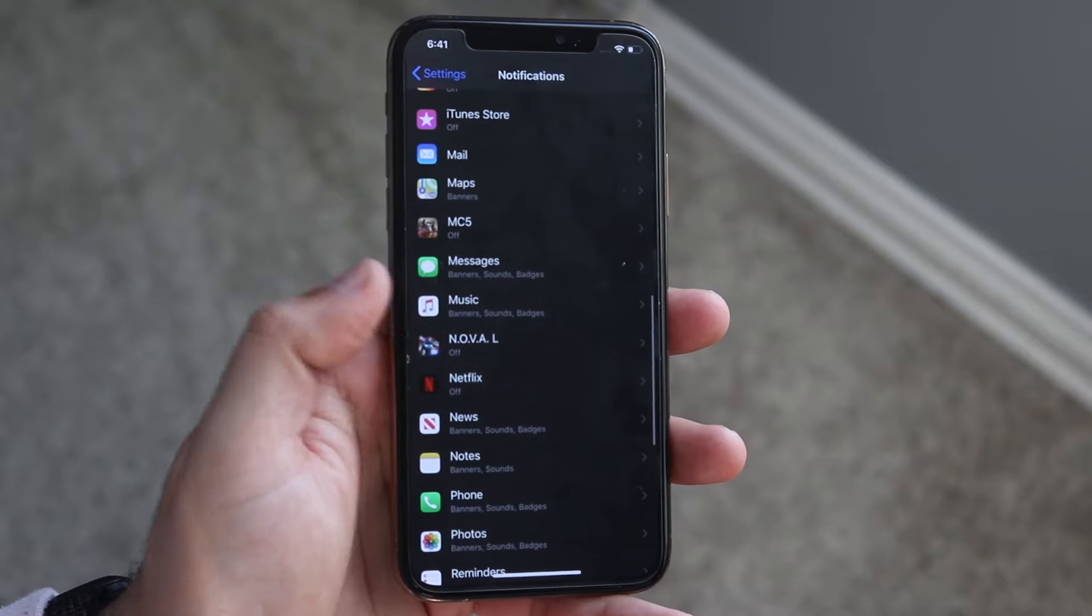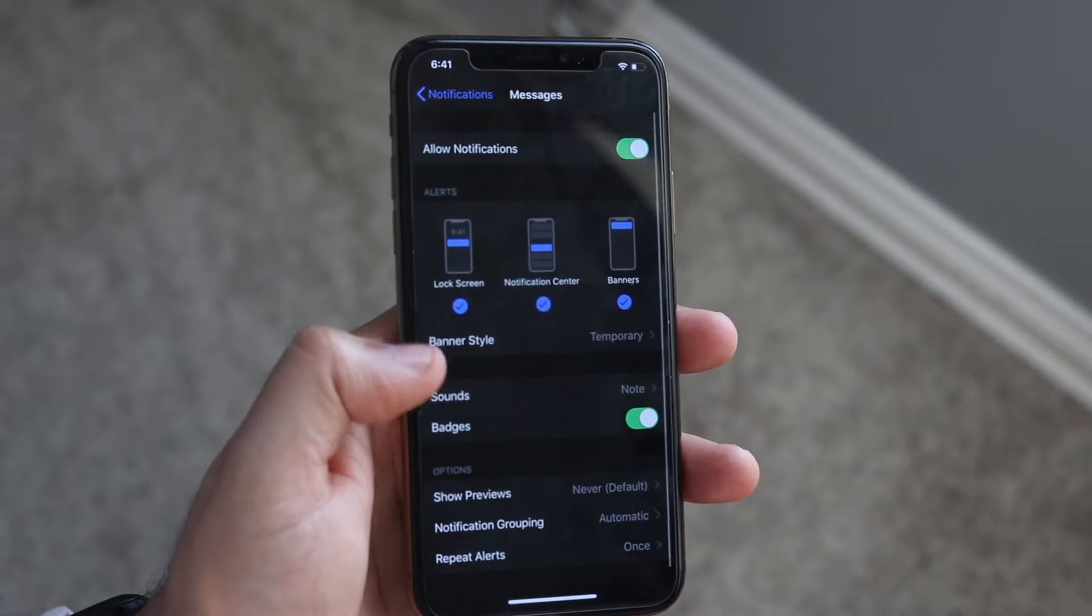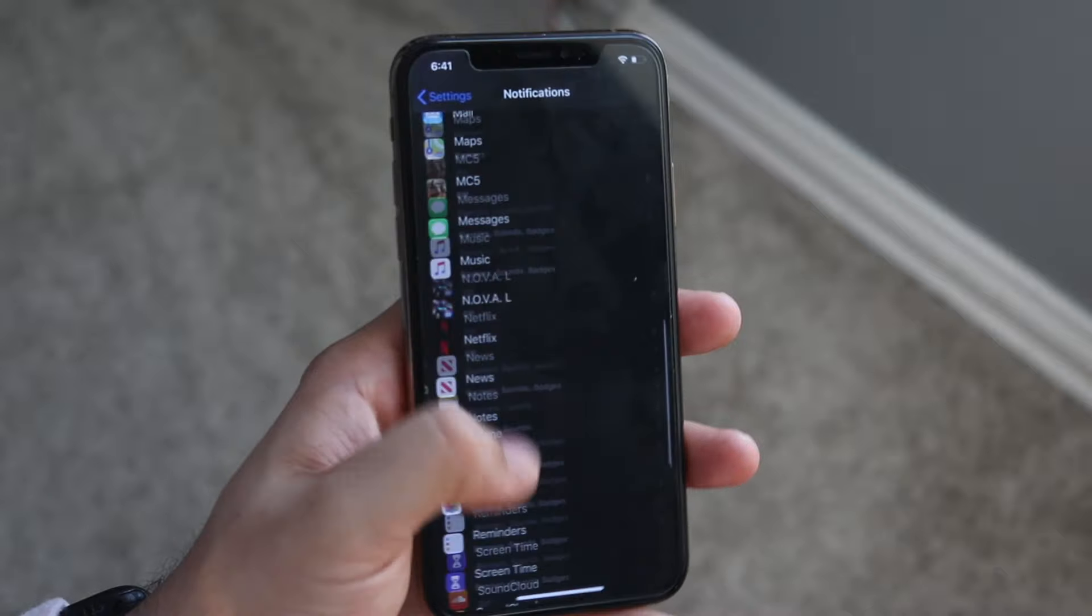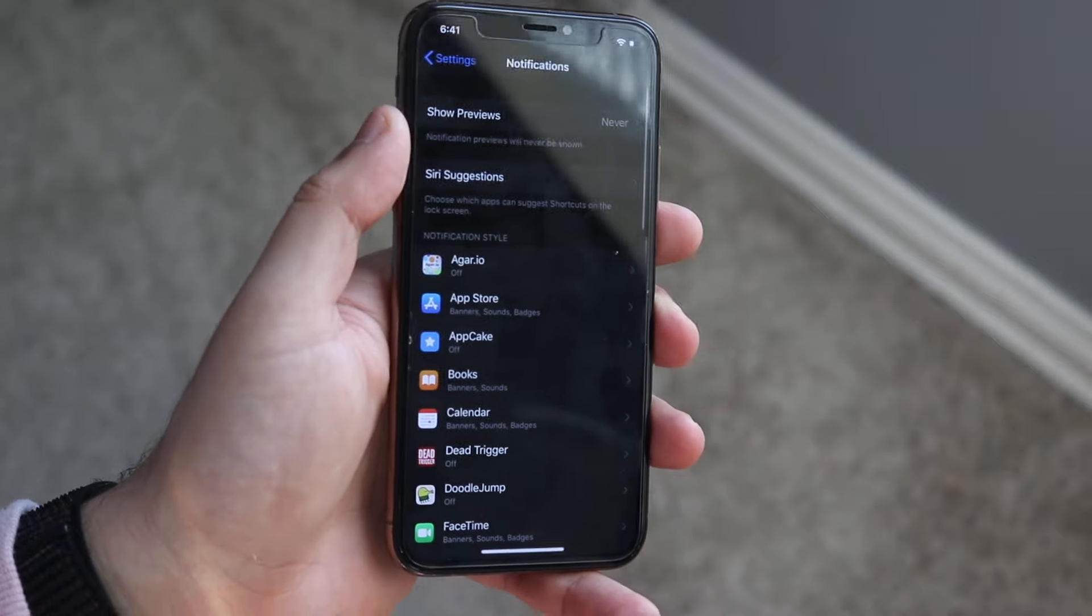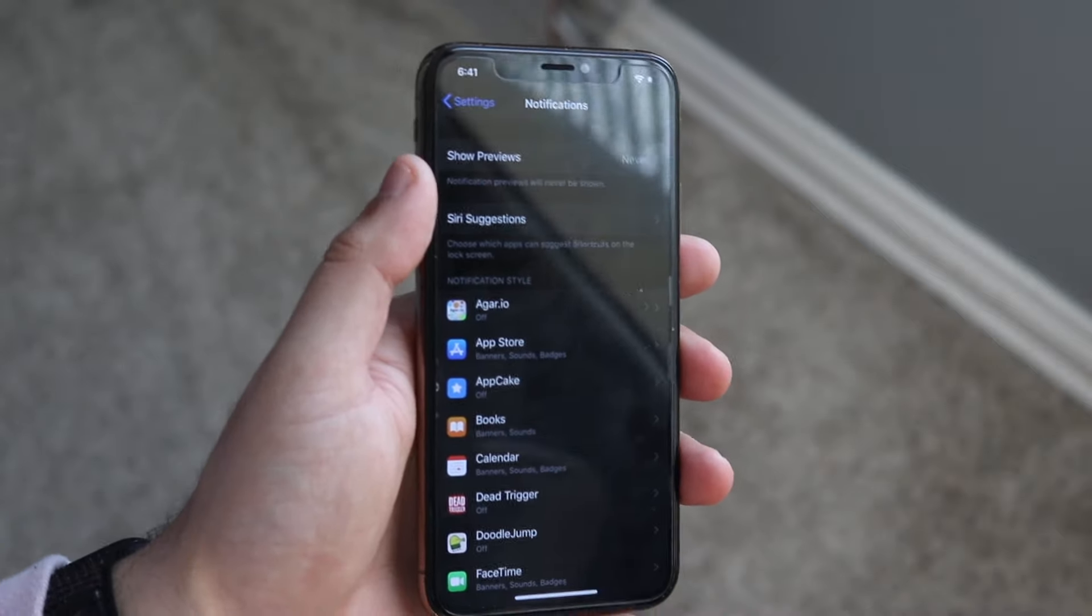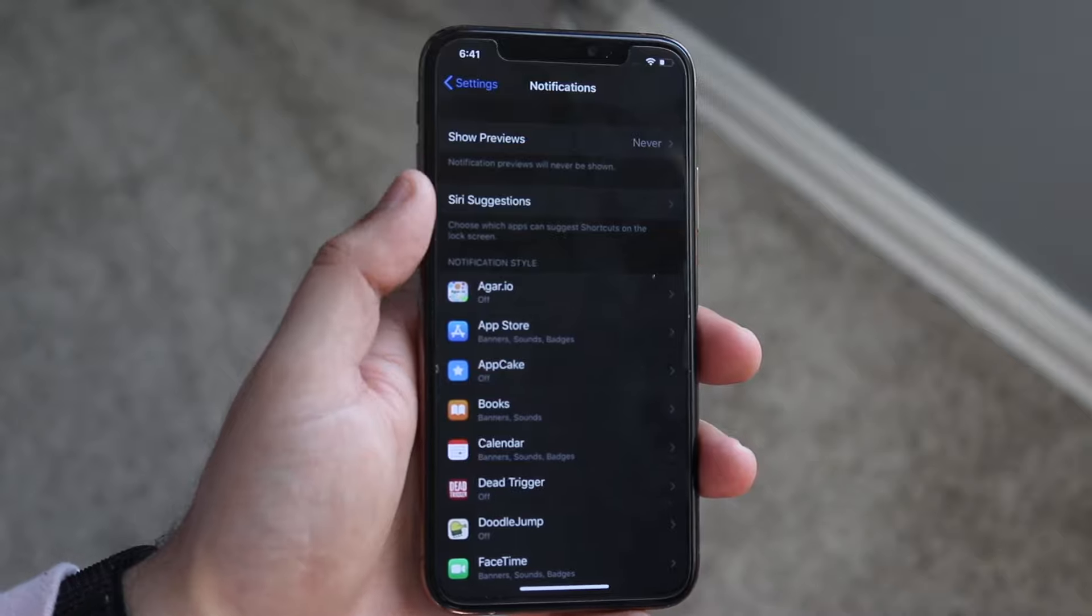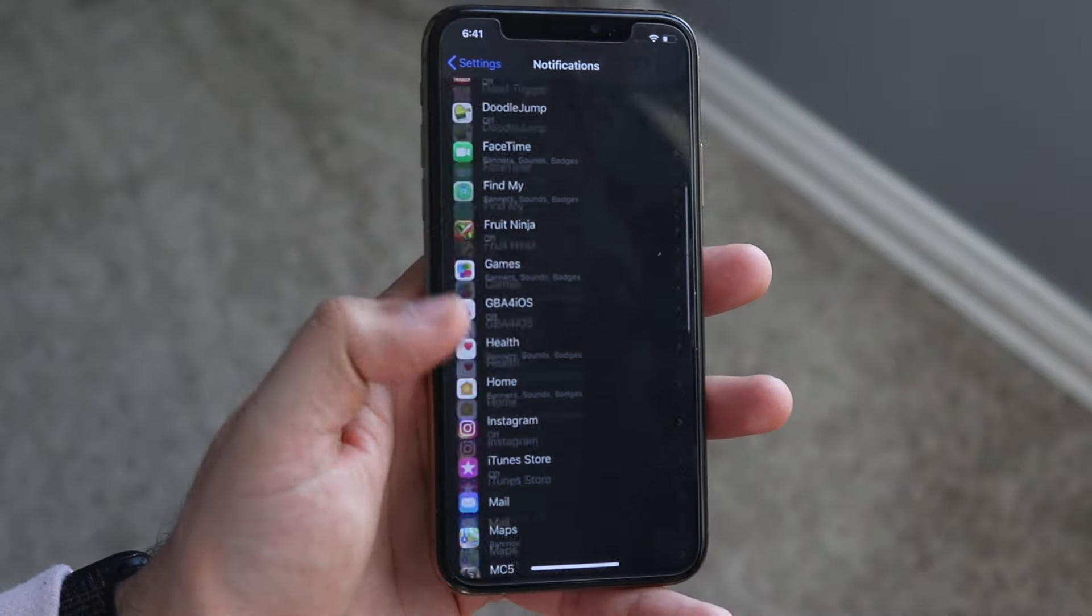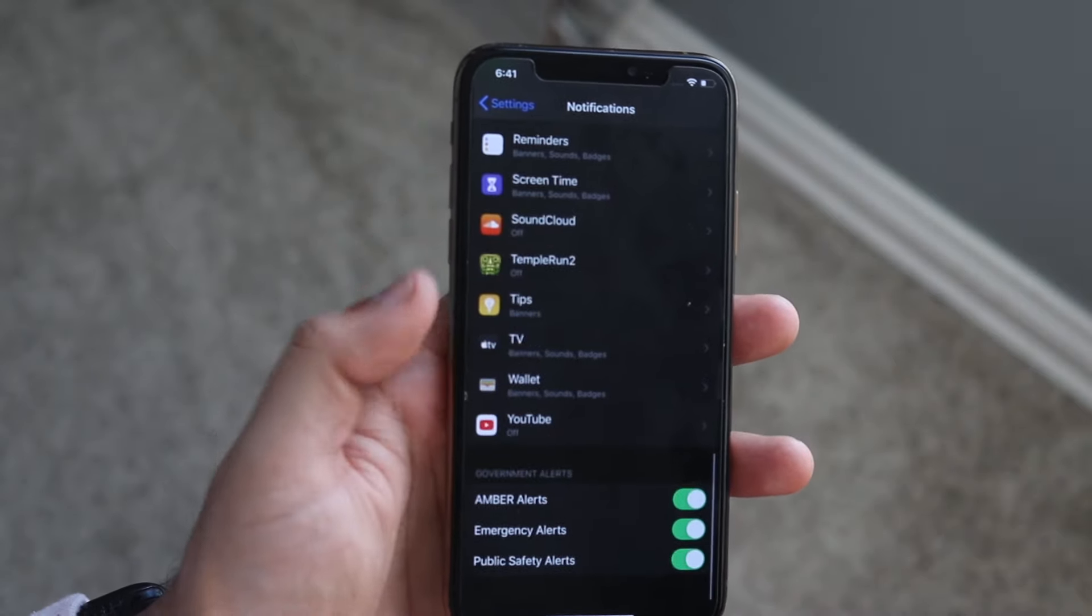You can just disable it by clicking this and then that notification will go away, which is really cool. You can do that for every single one of these apps. You can do that for Messages, you can do that for every single one. This should have taken away the Show Previews by clicking Never, but in case it doesn't, you can just manually go through.